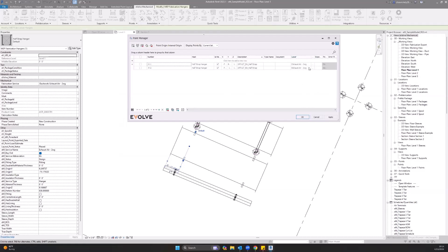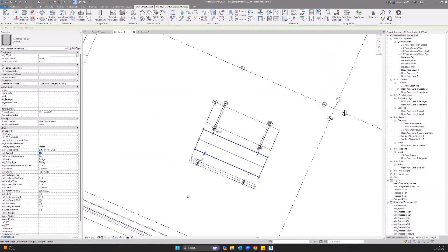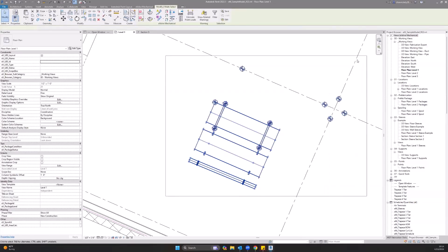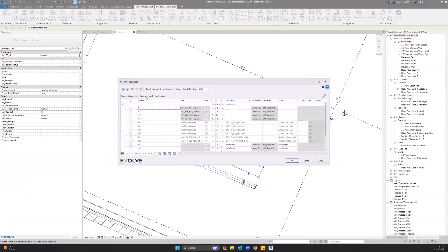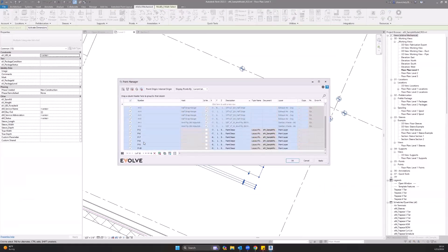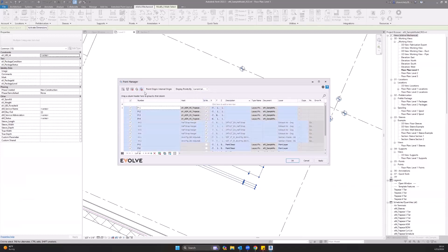Same thing for this layer - you can change that from exhaust air to a different layer if you would like. To export these points, we're just going to select all these, go to Evolve Mechanical, go to our point manager, select all of them that we want to export. In this case, it's all the ones that we have currently selected. We do have the option to do the entire project, current view, or current selection.